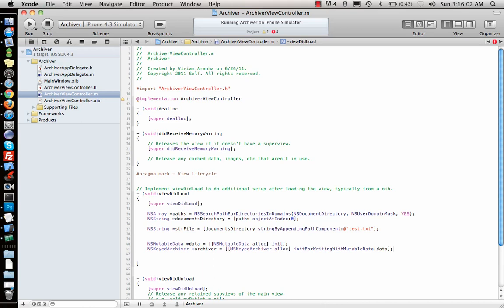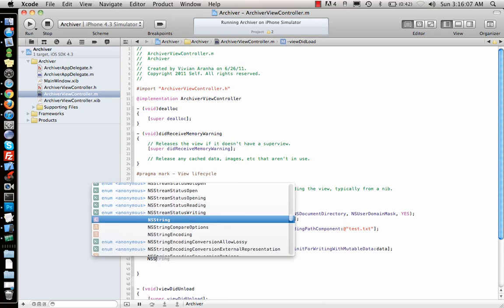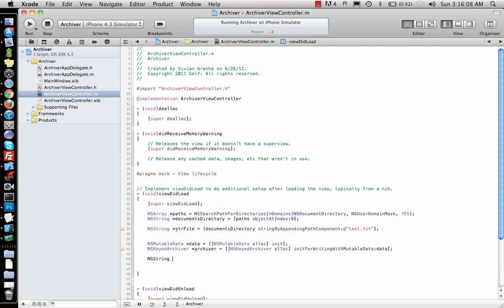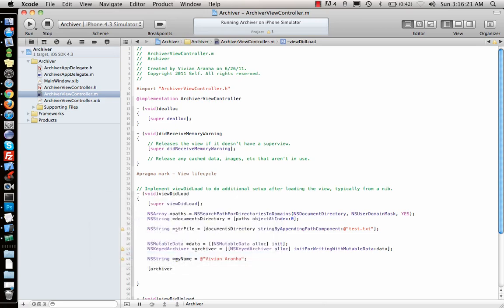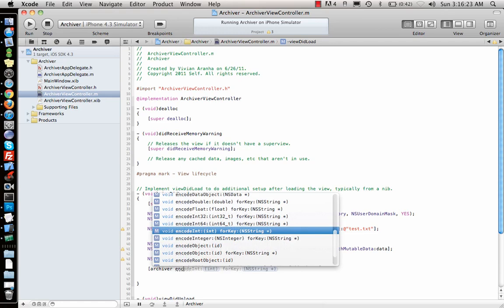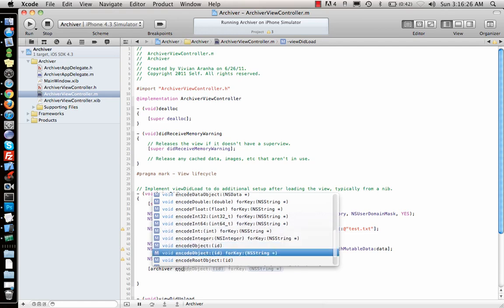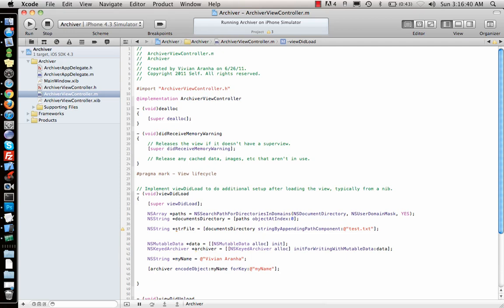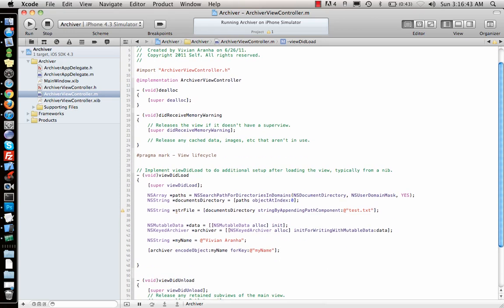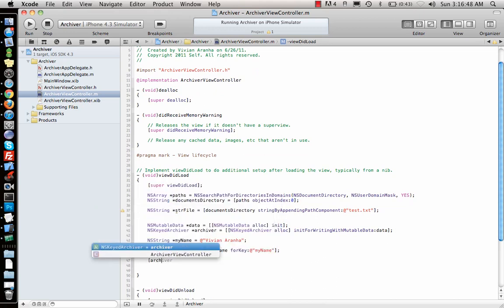So suppose I want to save a string, my name, say give it the name. And once I'm done with this object I can just archive this object inside the archiver by saying encodeObject. What is the name of the object? myName. forKey, just give it some name, give the same name so we understand. So once I'm done with that I can add a bunch of different things inside my archiver.